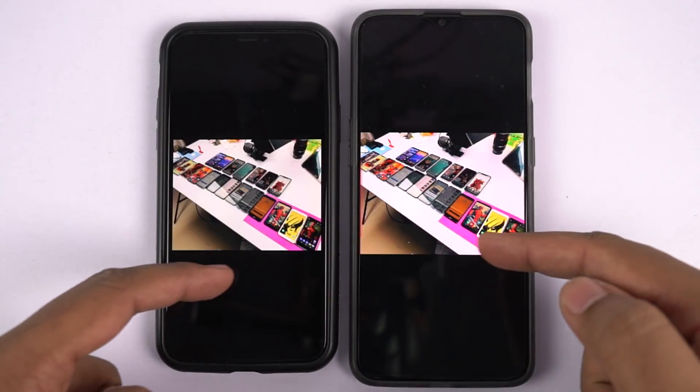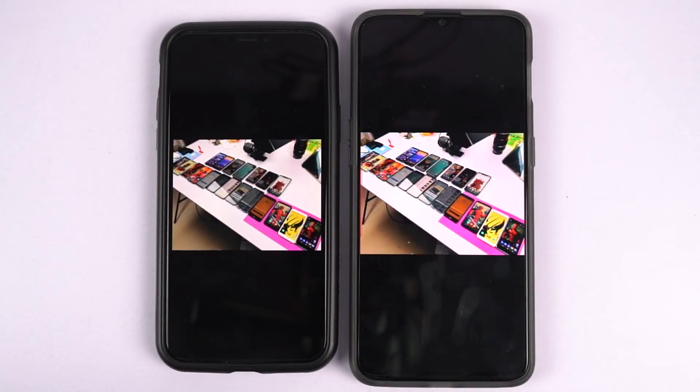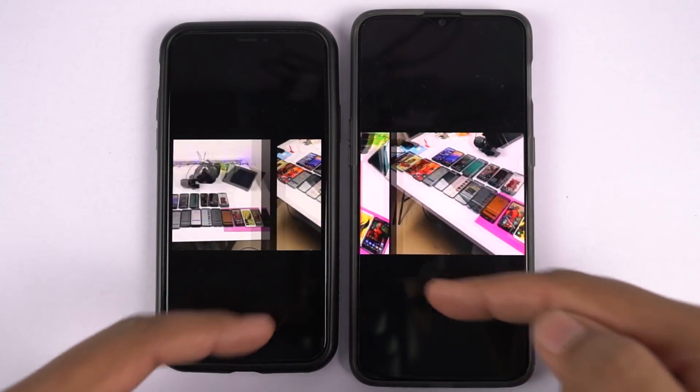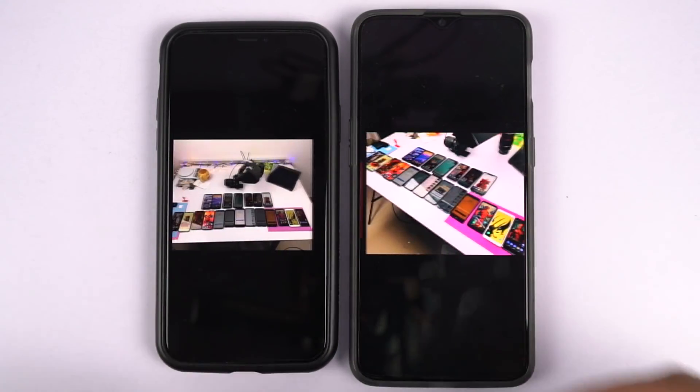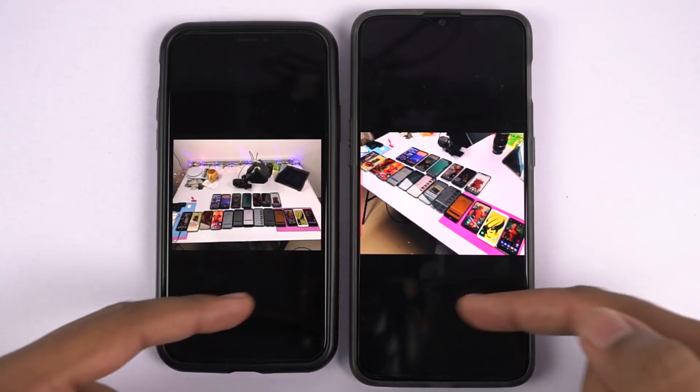Now before I conclude, here's a quick preview of all the files that I just transferred from the iPhone X to the OnePlus 6T.